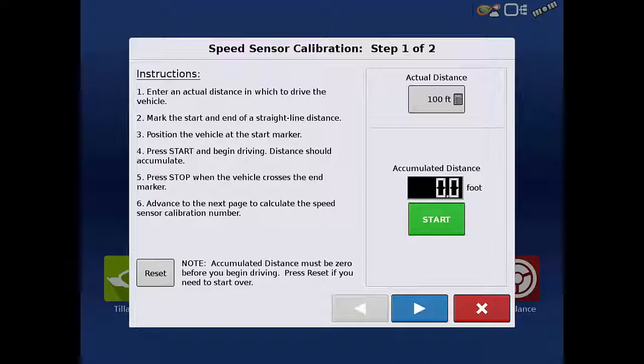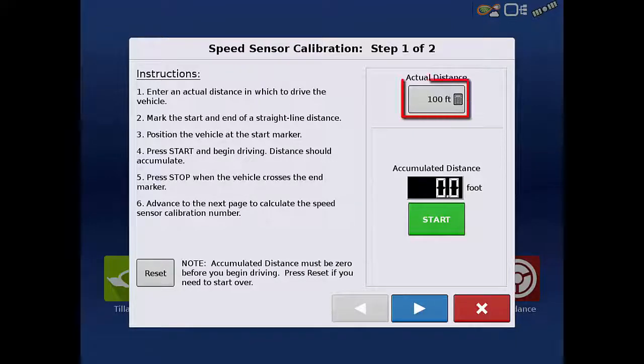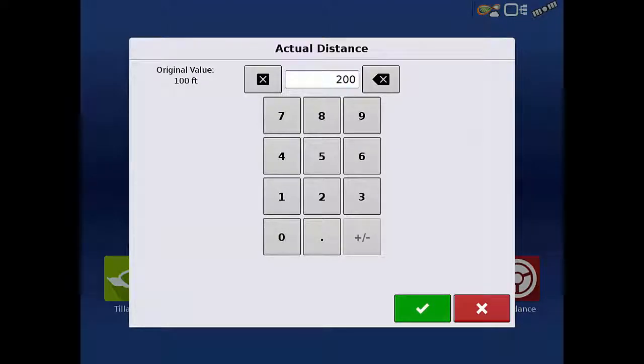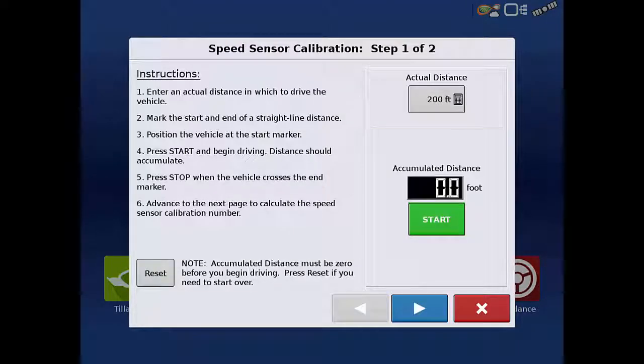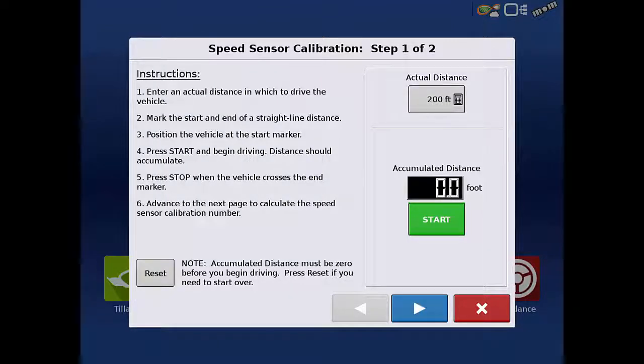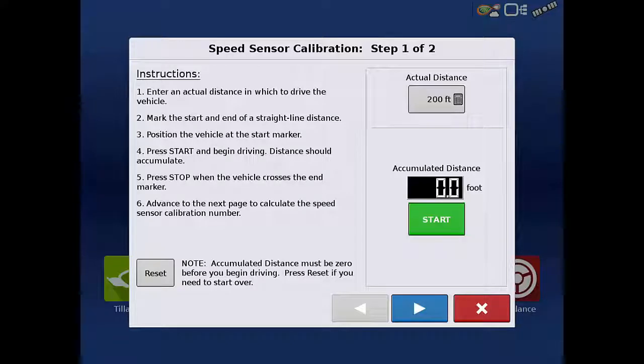The first step is to enter the actual distance that you will drive the combine for this calibration. Ag Leader recommends driving a minimum of 200 feet. You should measure the distance you entered in the previous screen. In this case, we enter 200 feet and mark the start and stop points.